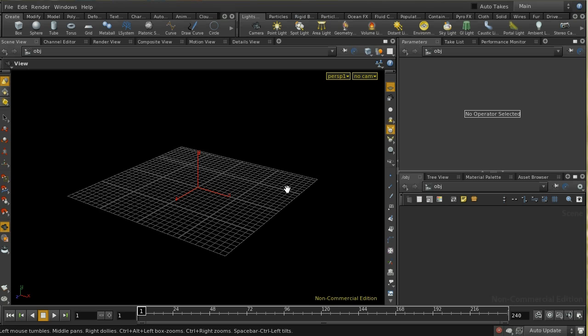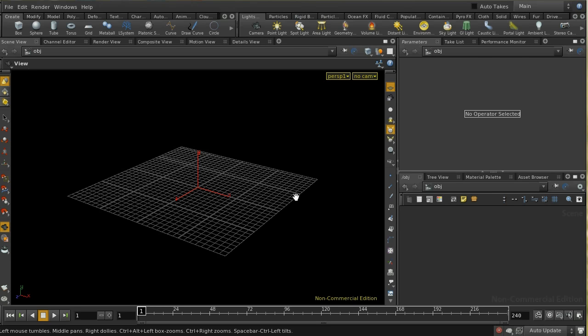In previous versions of Houdini, if you wanted to render particles as sprites, it was really quite complicated to get a different image on each particle. So the new method allows you to do this quite easily.